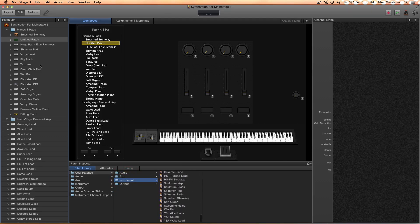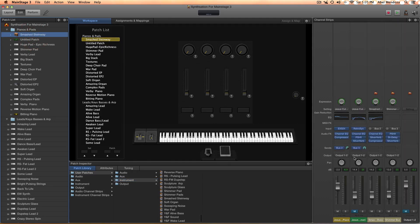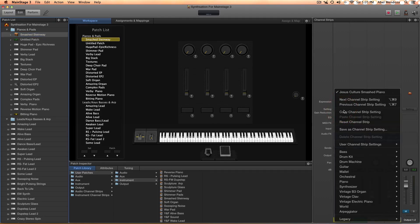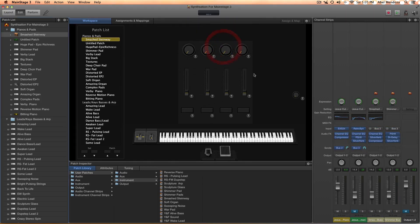So that's one thing you can do. The other thing is just save this as channel strip. You can click over here and save as channel strip, and you can name it whatever you want.